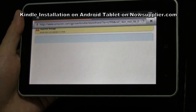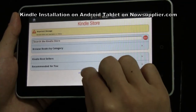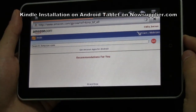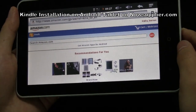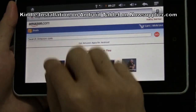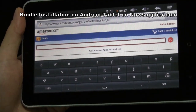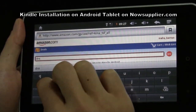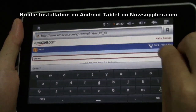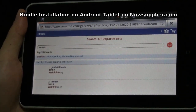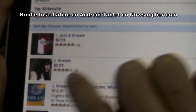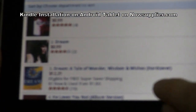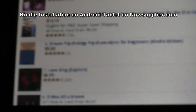We look in the Kindle Store on Amazon.com. Here, we can search what kind of book we like. For example, we input some keywords — 'Dream' — and press Go. Look at what we got. Here are the options: number one, 'Just a Dream'; number two, 'Dream'; number three, 'Dream: A Tale of Wonder, Wisdom, and Wishes.' So many wonderful books for us.